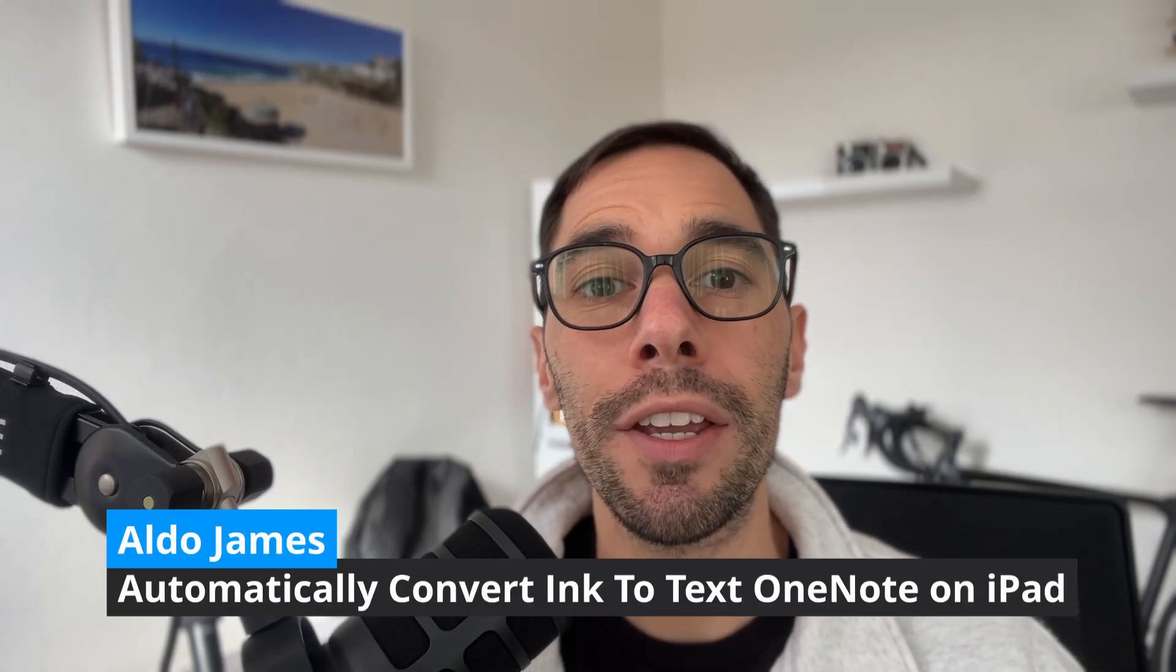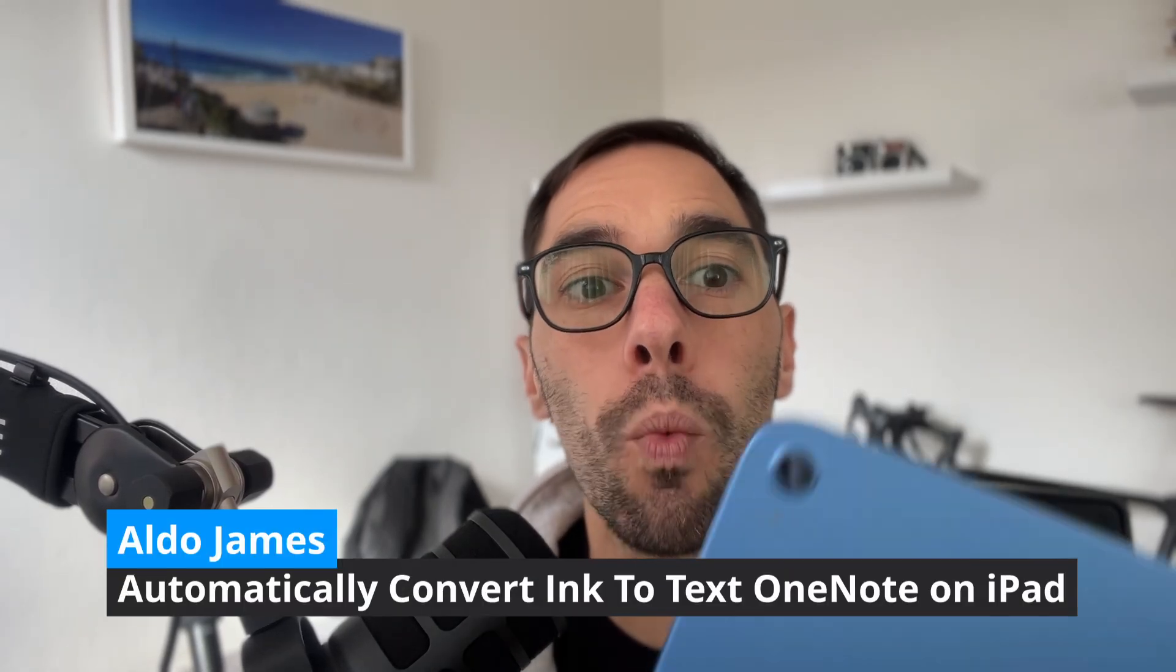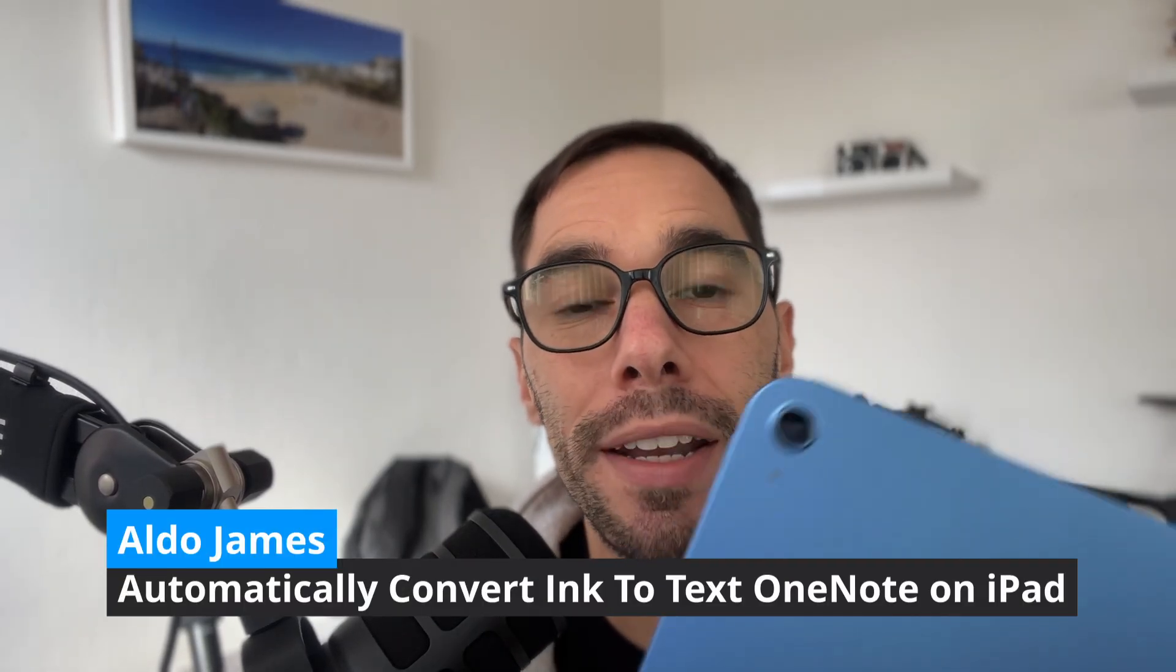In today's video, I'm going to teach you how you can automatically convert your handwriting in OneNote for iPad. This has been a massively requested feature and it is finally available, and I'll teach it to you in a couple of easy steps.